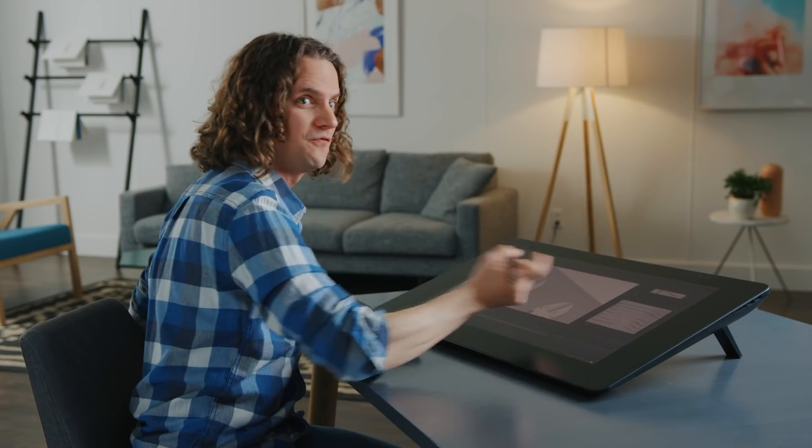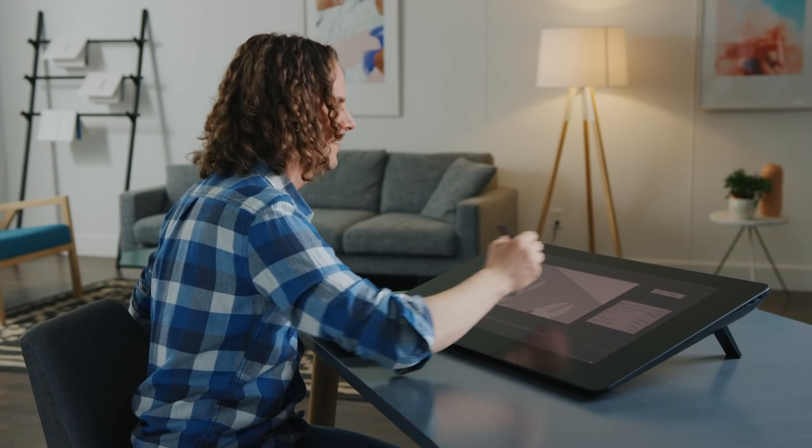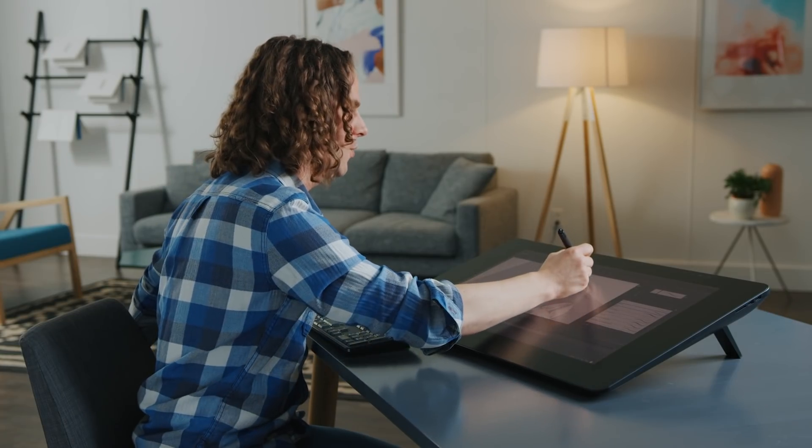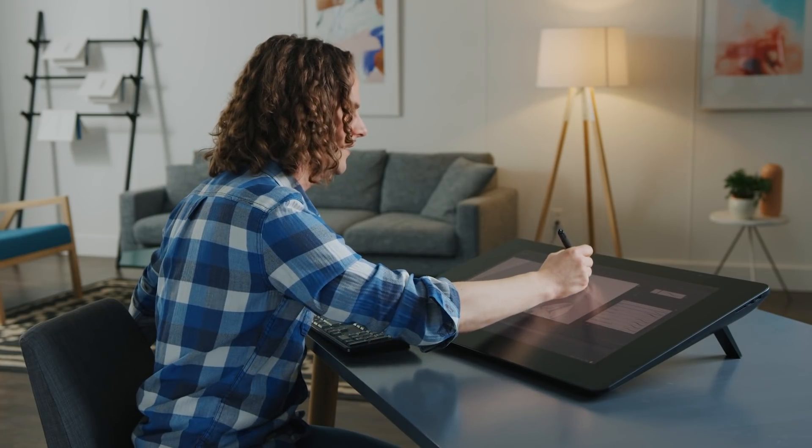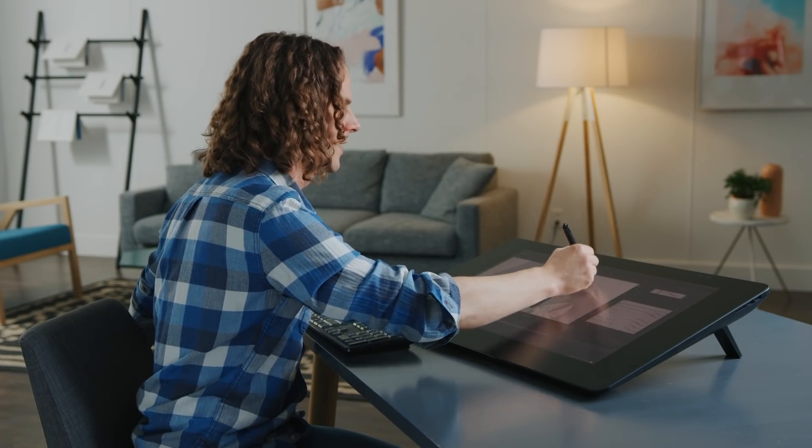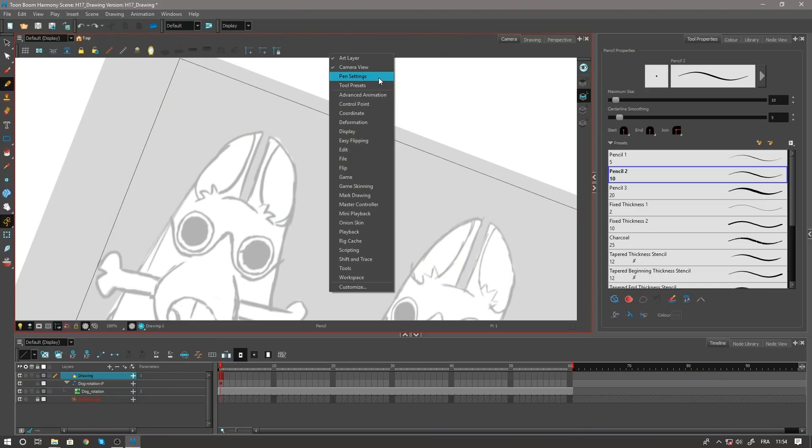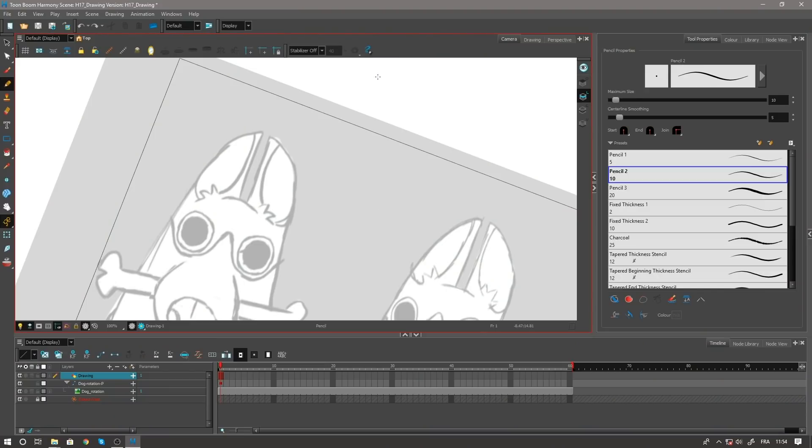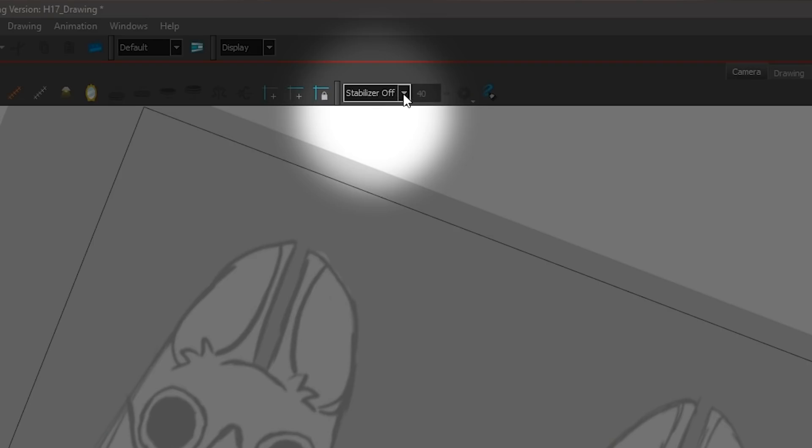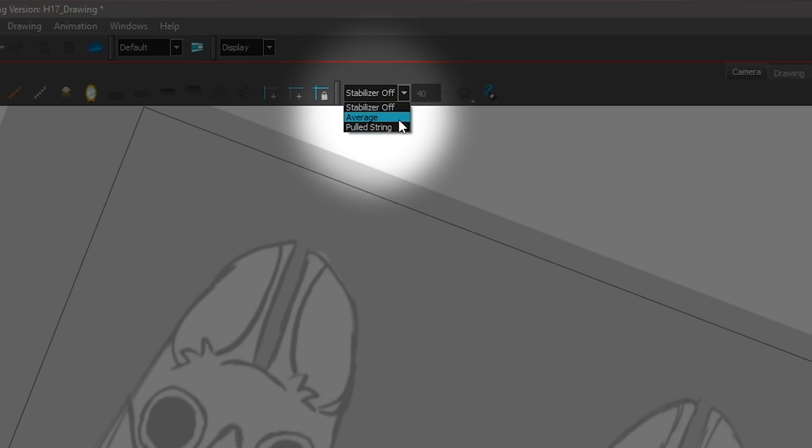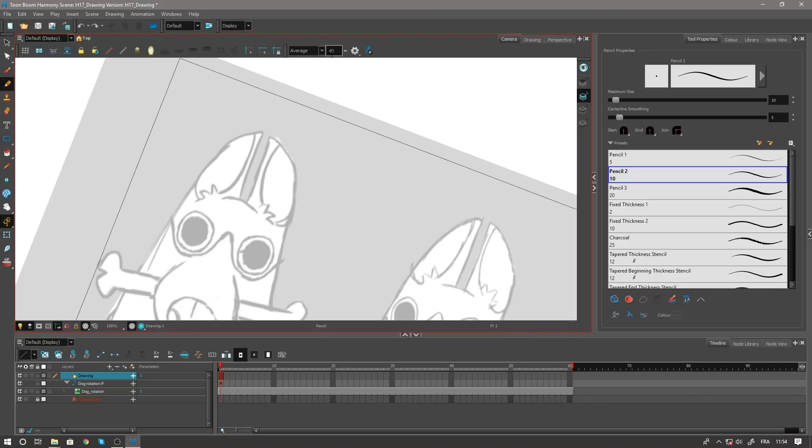So we have a new functionality here in the software to stabilize while I'm drawing. It's available in the pen settings toolbar that I can add right there. And the first thing I have in the menu here is the stabilizer. I can select which type of stabilizer I want to use. I want to use the average or the pull string. I'll start with the average.